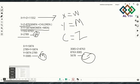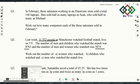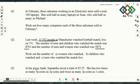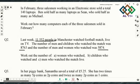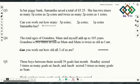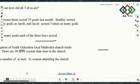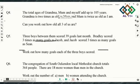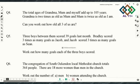I'll be skipping question three as it's too difficult for 11 plus level, and moving on to number four. Number four: the total age of grandma, mom, and myself adds up to 105. Grandma is twice as old as mom, and mom is twice as old as I am. Can you work out all three of our ages? This one works the same way as problem one.